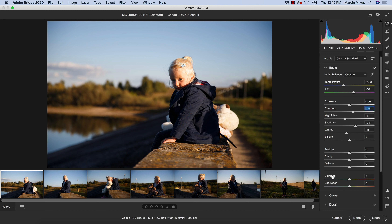I'm going to start with vibrance and saturation because I consider them a little bit more important when it comes to processing your images. We will be using vibrance and saturation probably a little bit more often, especially when we're doing the raw conversion.